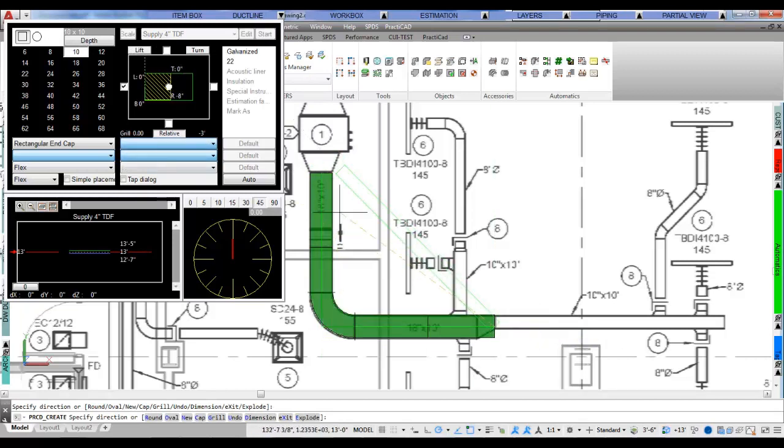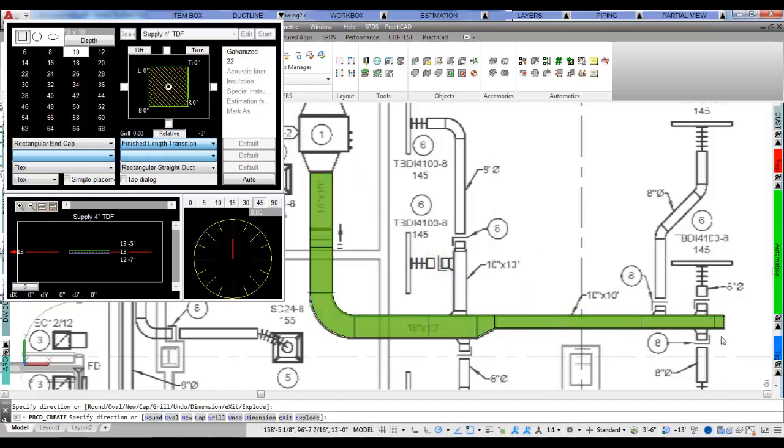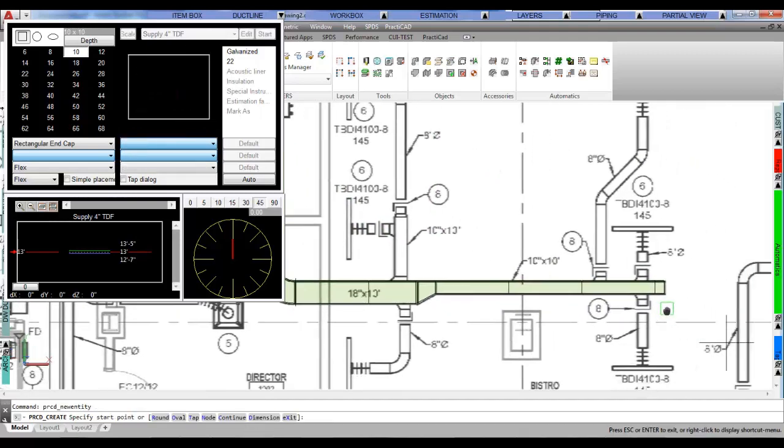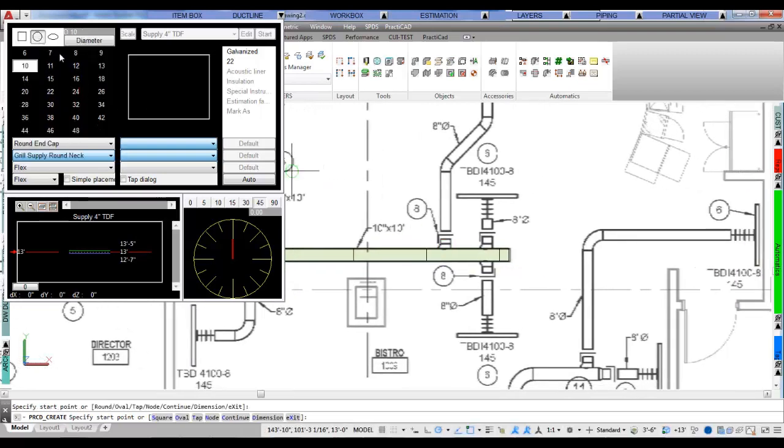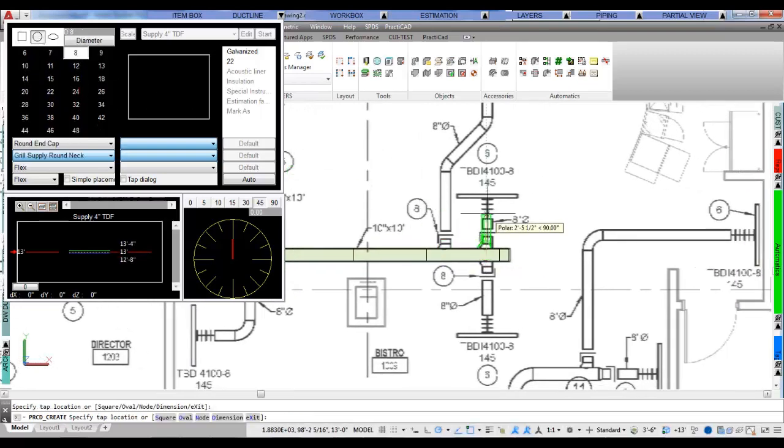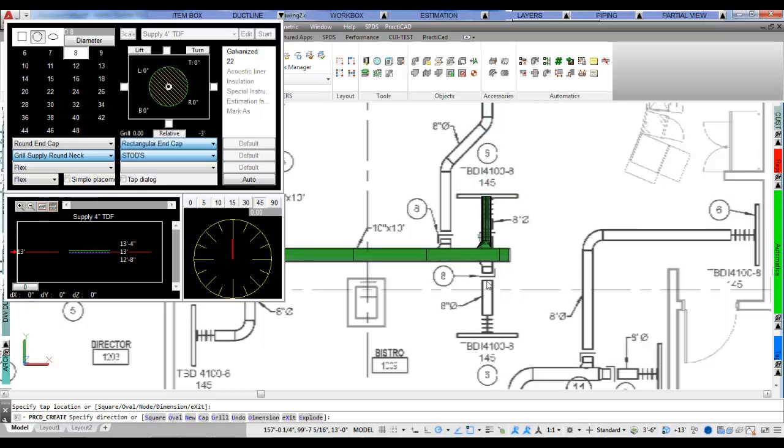In addition to helping estimate jobs, Practicat Est allows the user to carry their takeoffs directly into a 3D BIM model in both AutoCAD and Revit, and then can download these models directly to manufacturing using Practicam, the world's leading HVAC-CAM software.